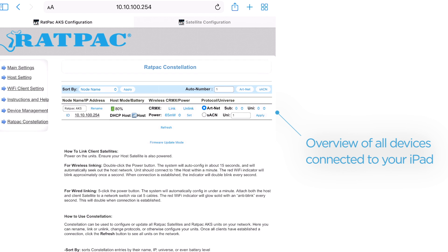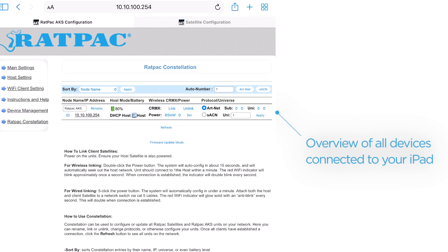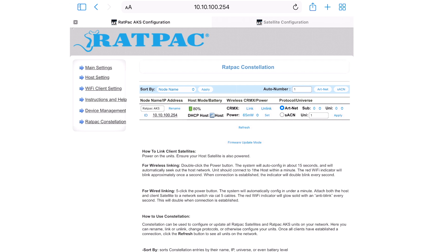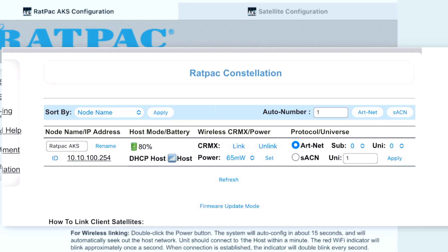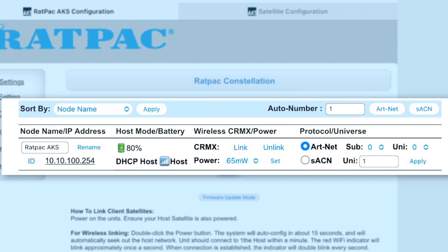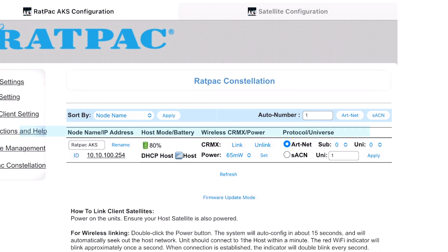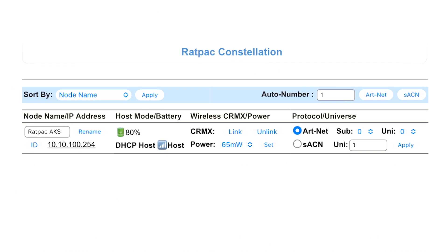This page gives you an overview of all devices that are connected to your iPad. If you have one AKS or multiple AKS's, including satellites, all of them would show here in a list format, giving you an overview of your node name, IP address, battery percentage, wireless options, protocol, and universe options.